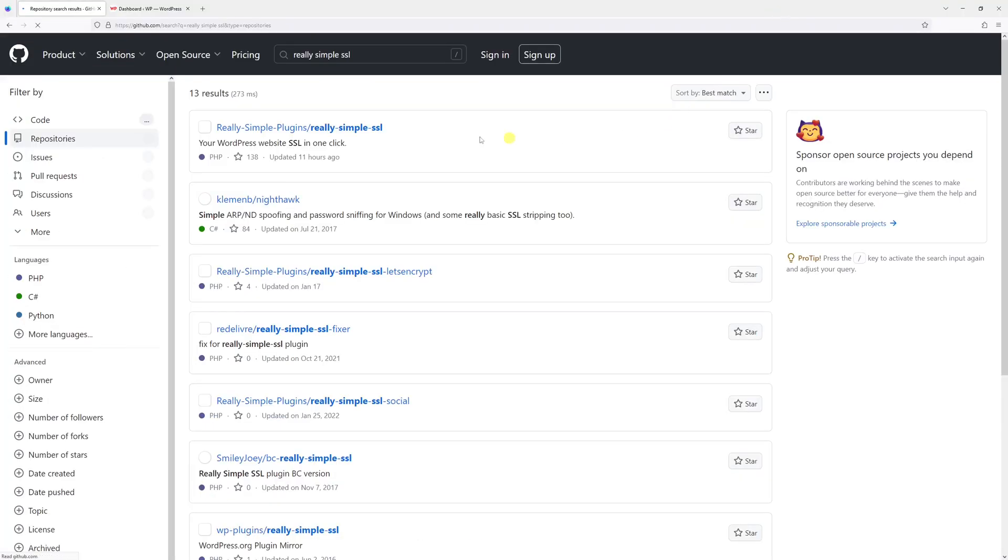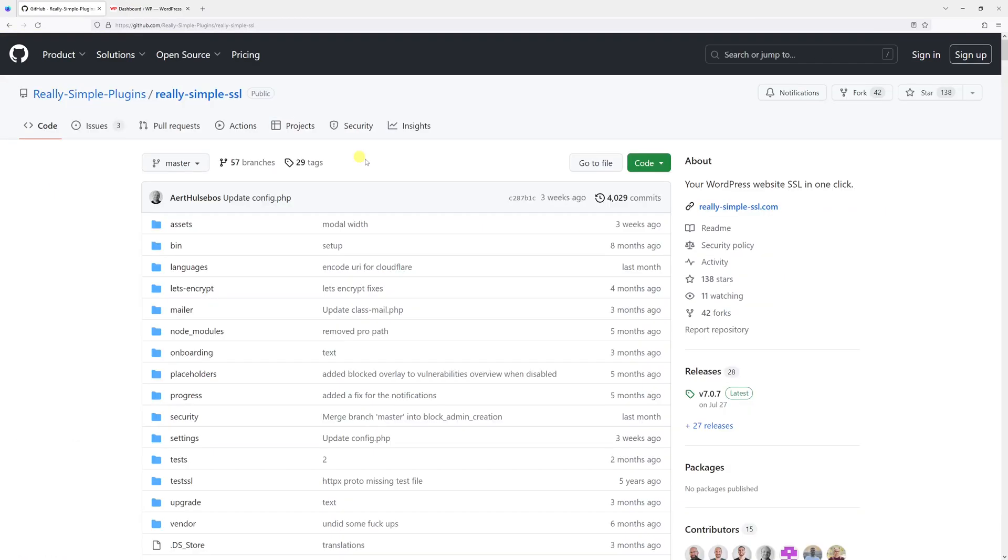Now let's look for their repositories and that's the plugin I wish to install. Let's open it.